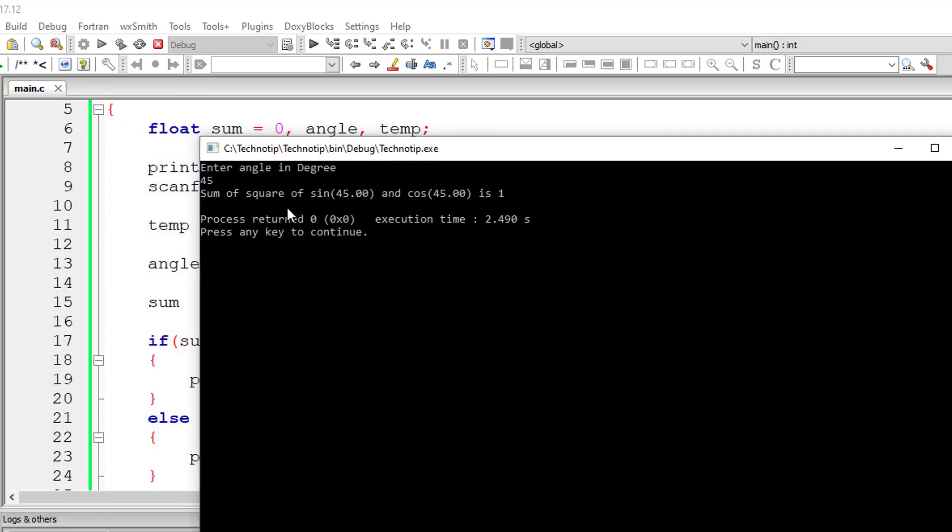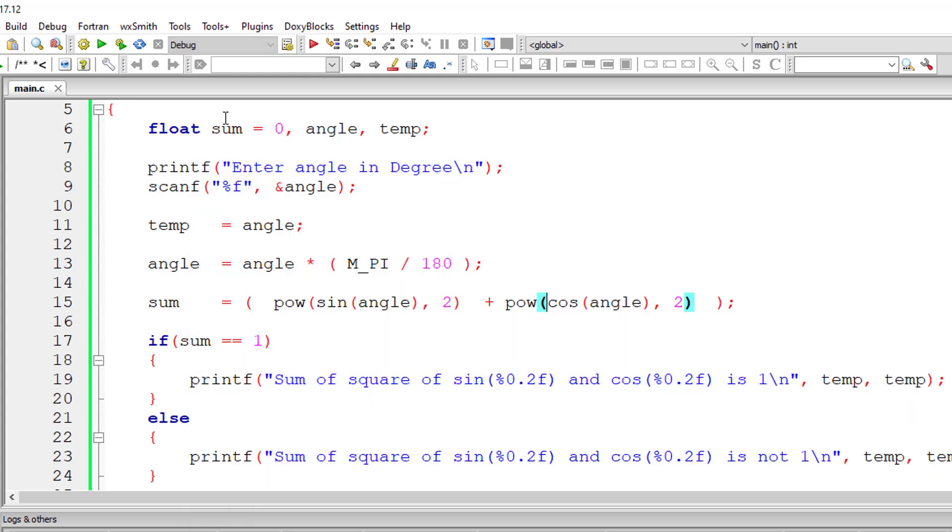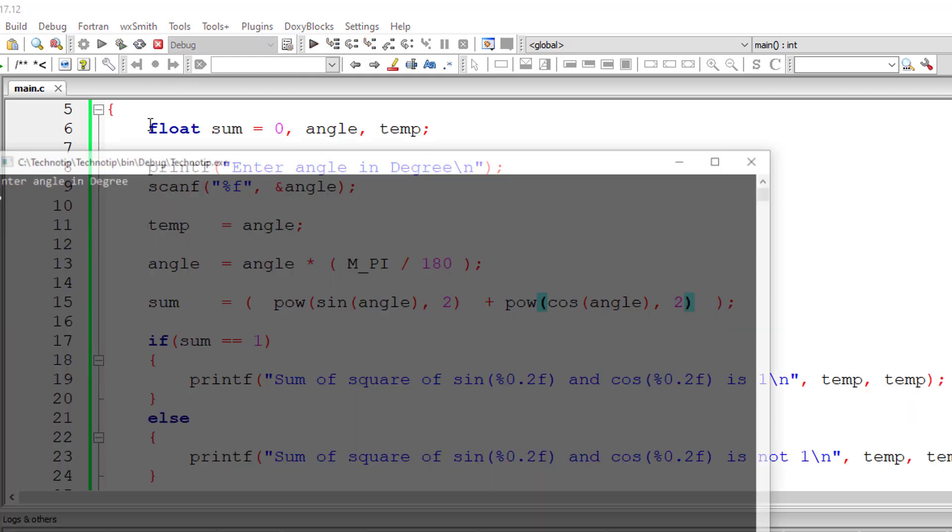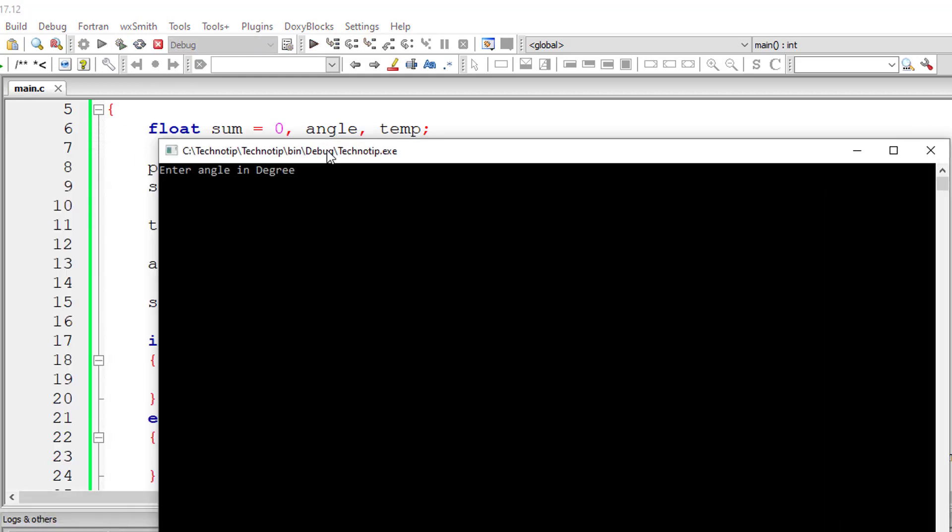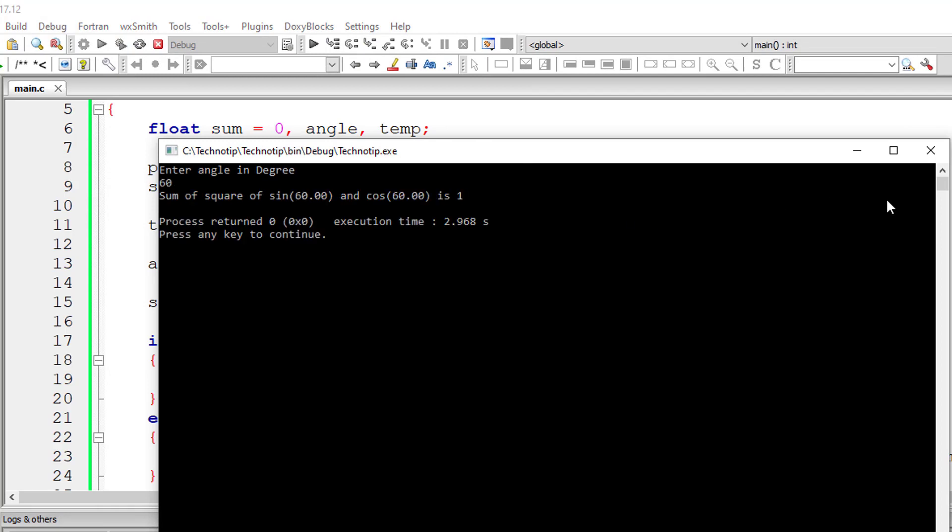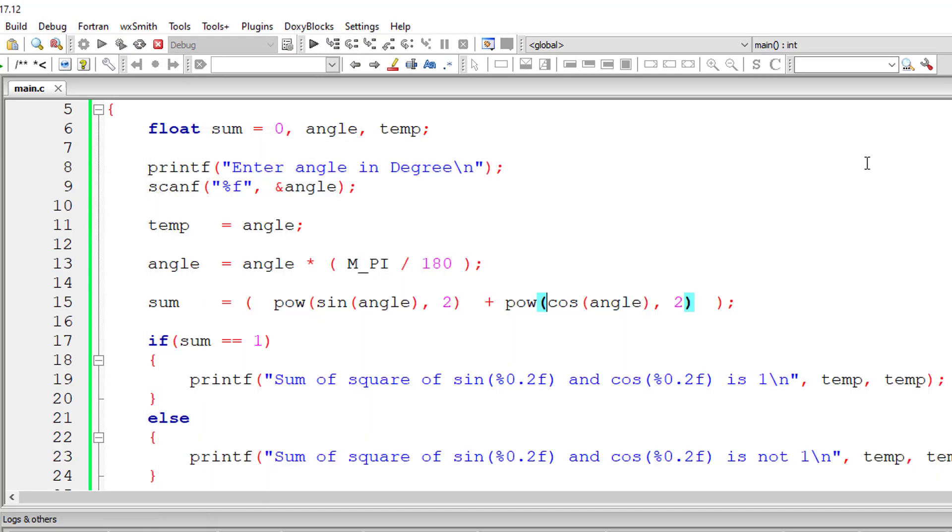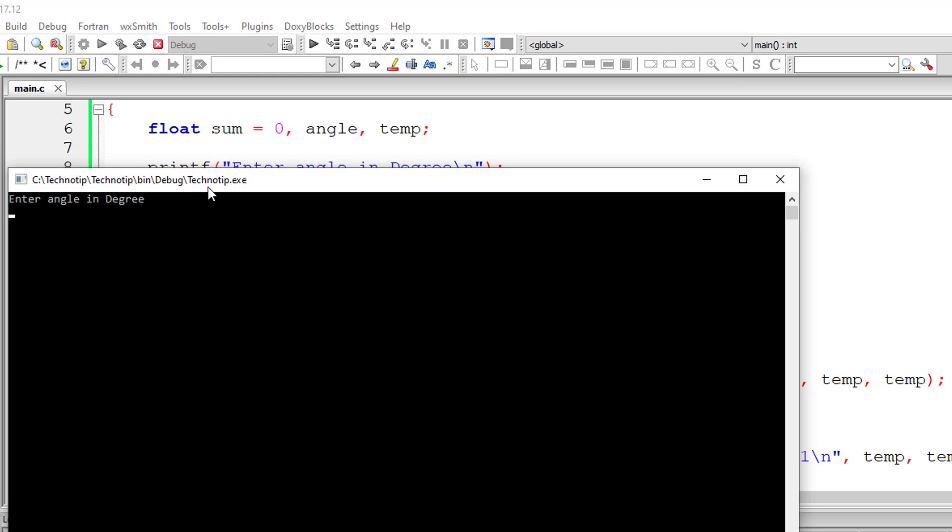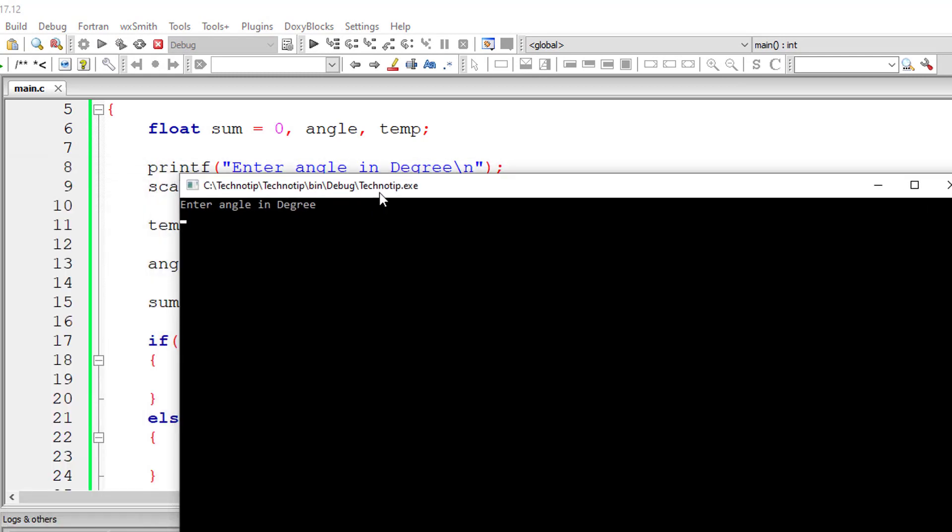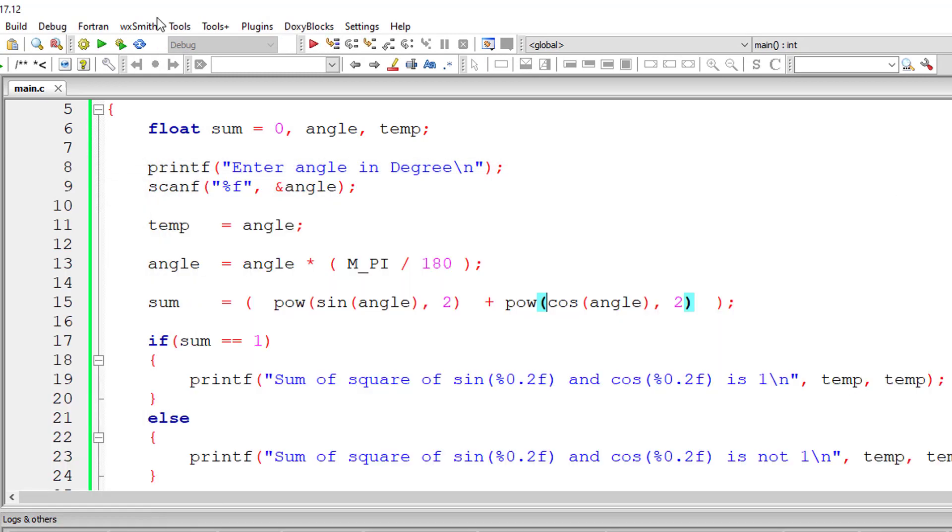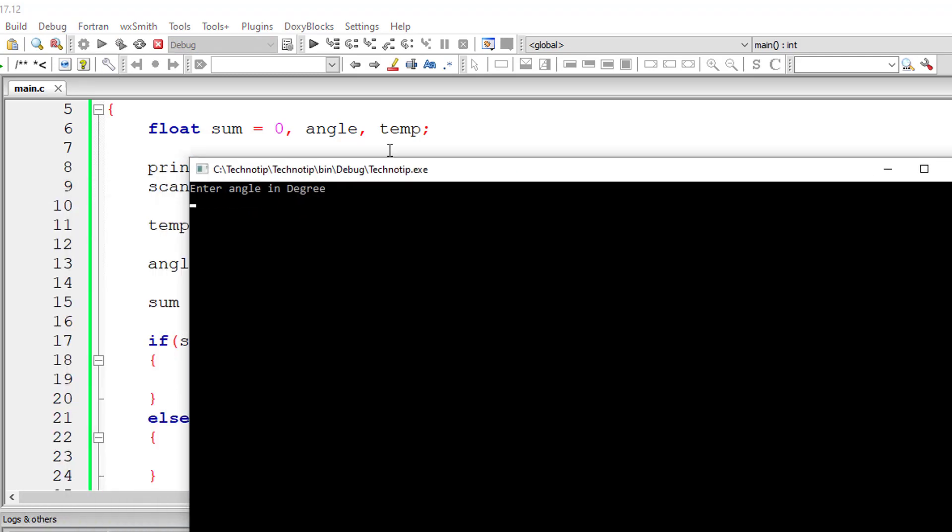So angle 45, sum of square of sine 45 and cos 45 is one. Similarly for 60 degrees, it's one. Similarly for 75 degrees, again it's one. Let's check for 90 degrees. So again it's one.